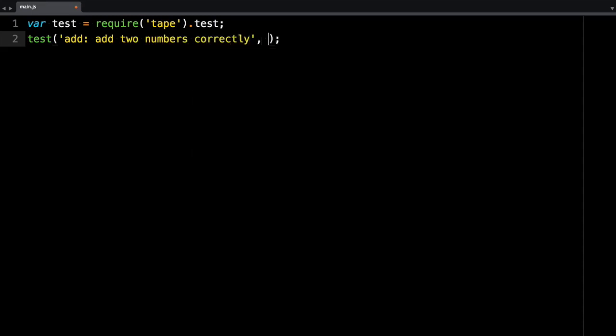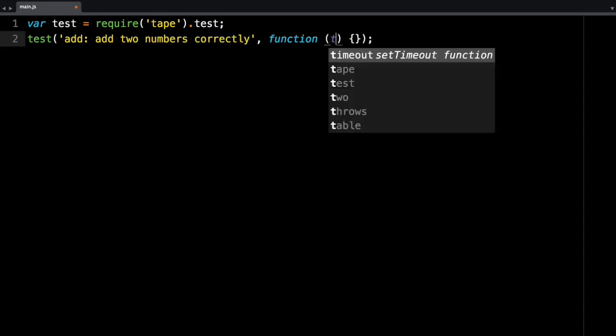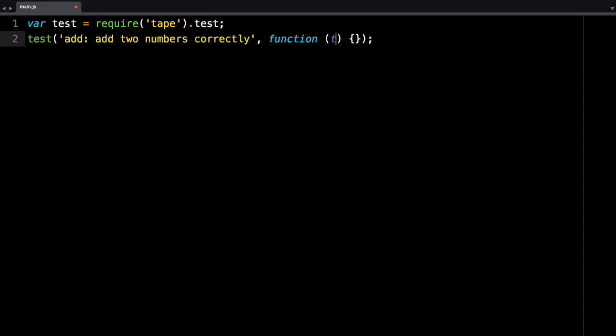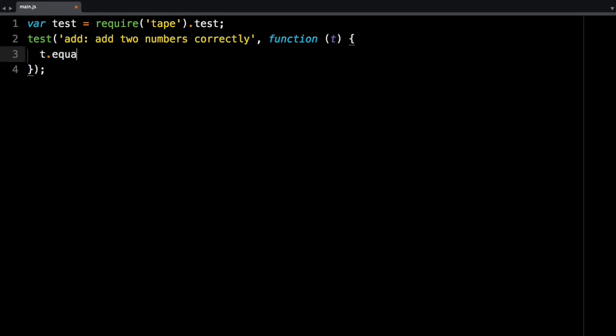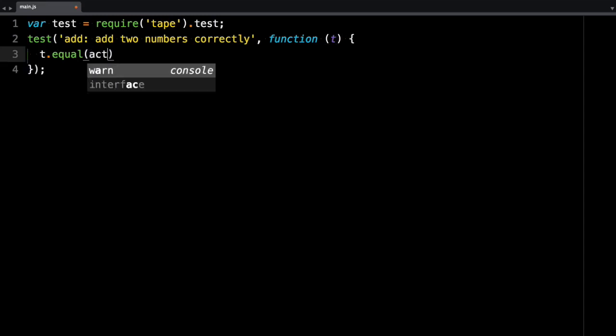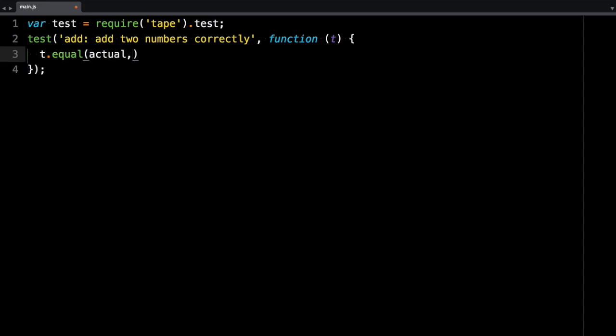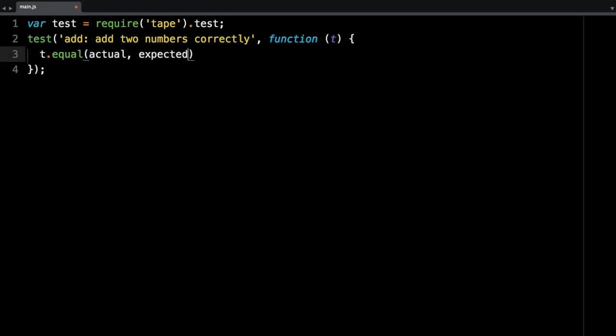Now the second parameter is a function. And the argument you pass in is what you can use to write your assertions. So in the body here, you can say t.equal, and then the first argument is the actual value, and the second value is what you expect.